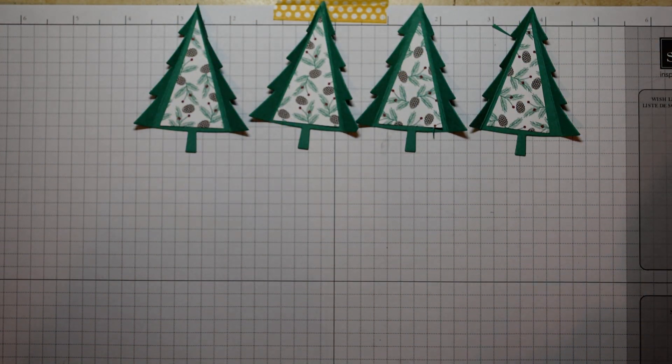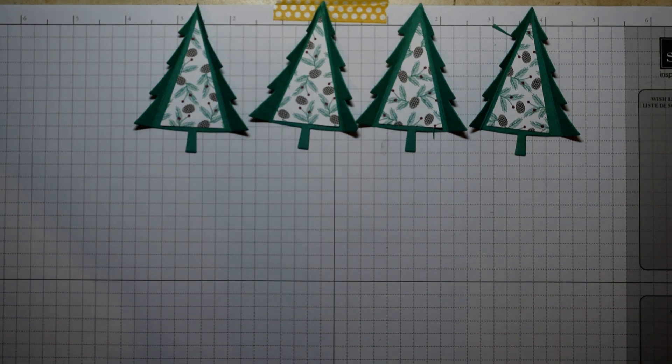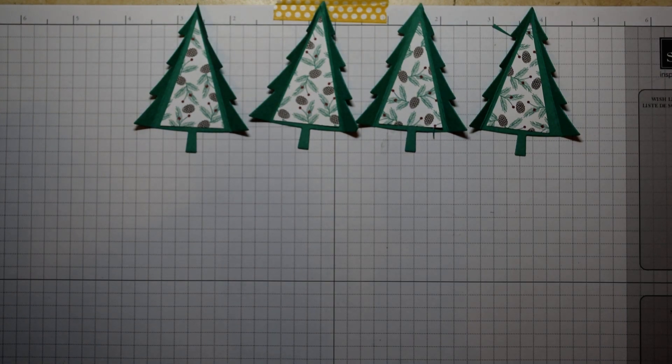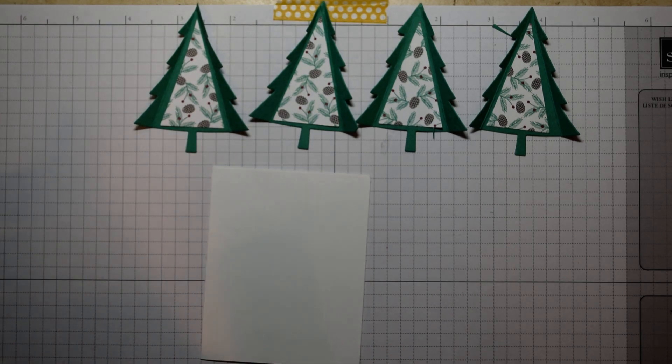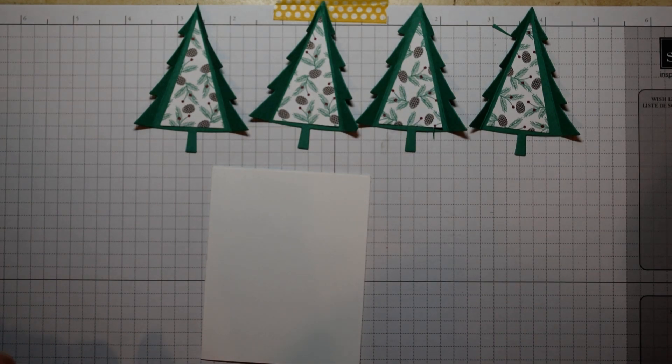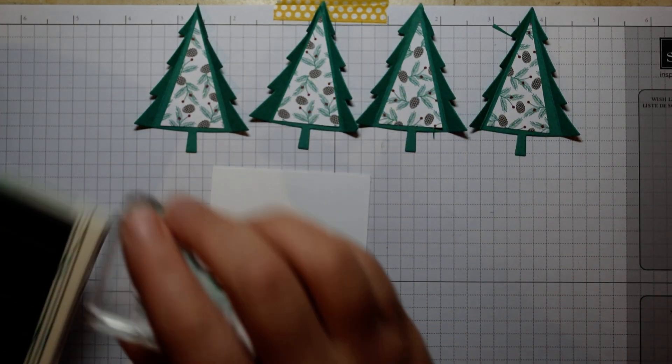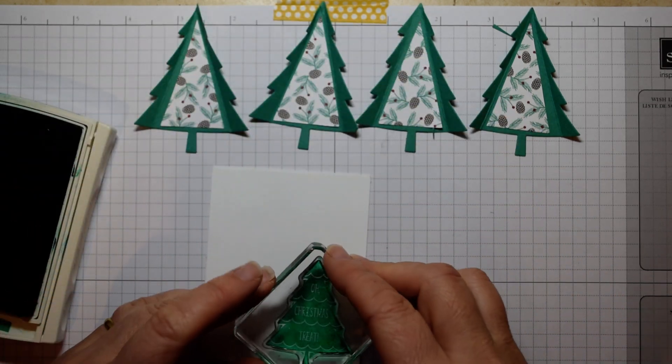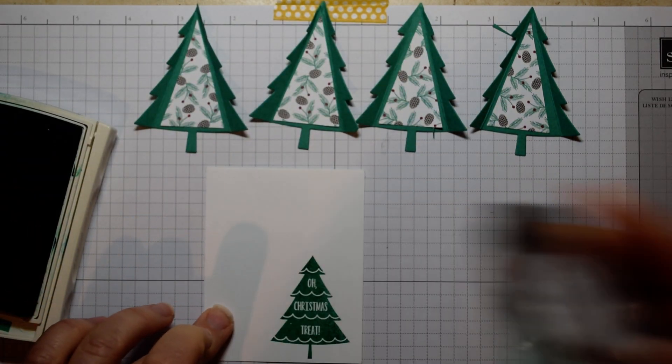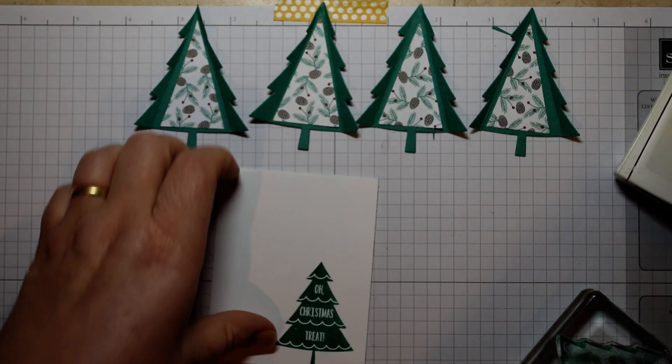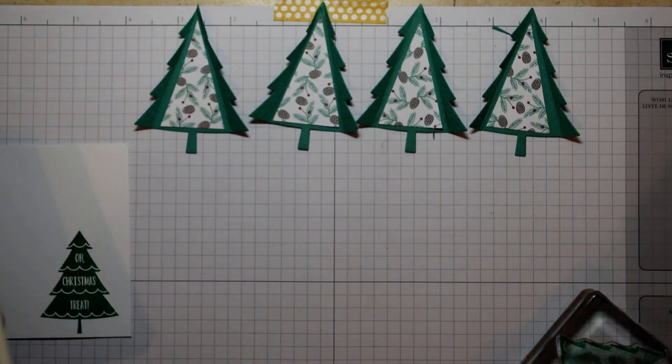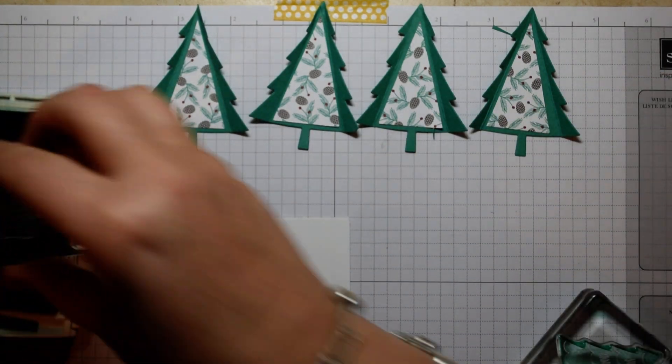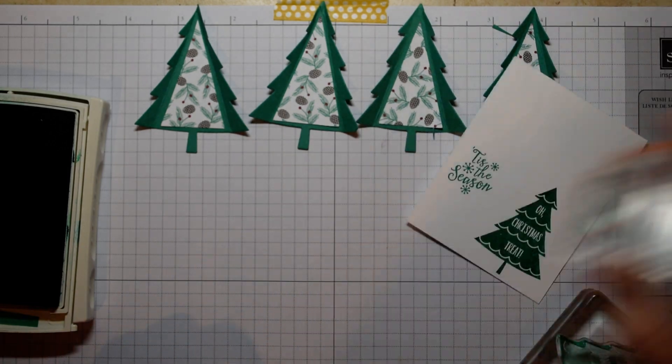And then if you just take a scrap of card, literally just, I keep all my offcuts in a bag here. So just a piece of scrap of Whisper White. And then using one of these stamps, this one here, it's the 'Oh Christmas Treat,' just tap over there. And you'll see that stamps out really nicely. And while you've got the ink pad out as well, I've got the season sentiment as well.